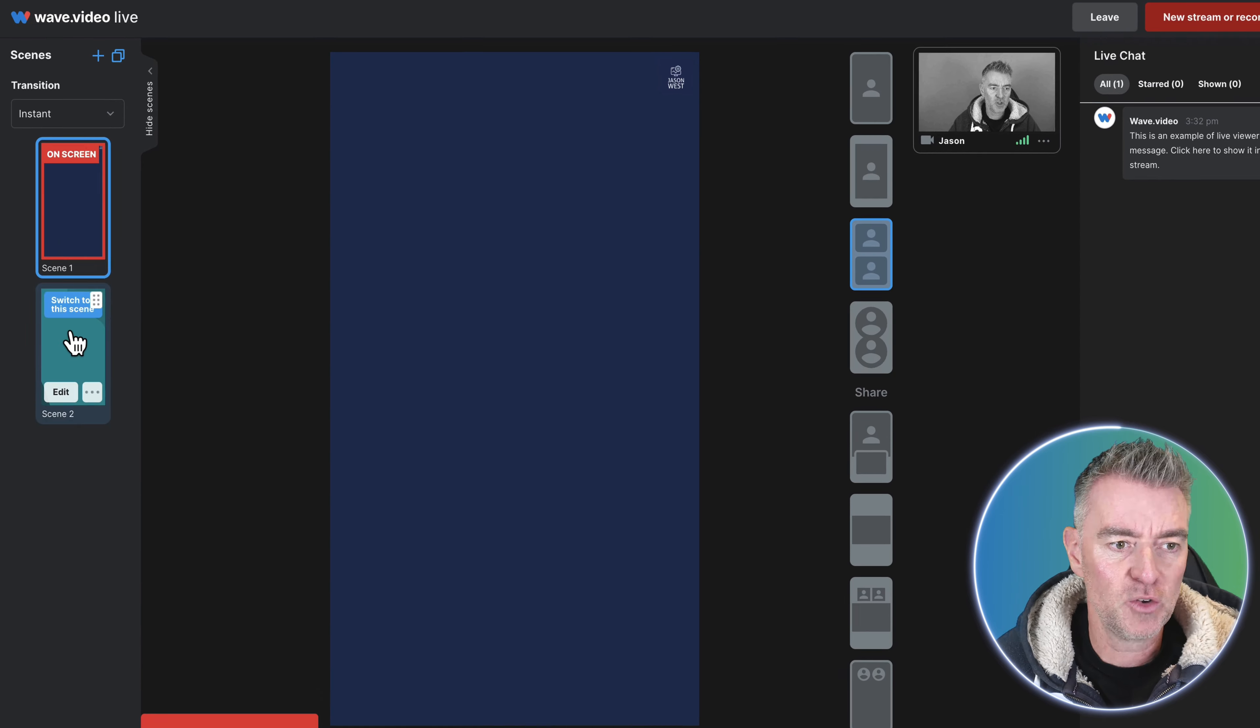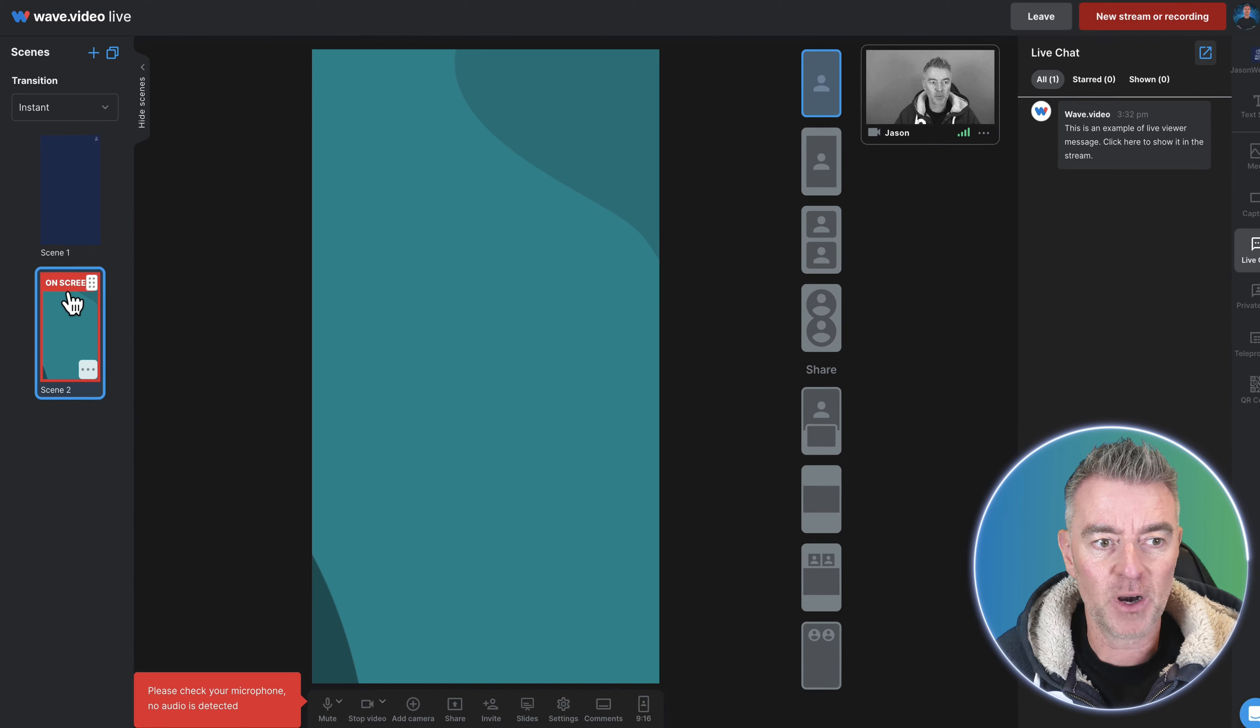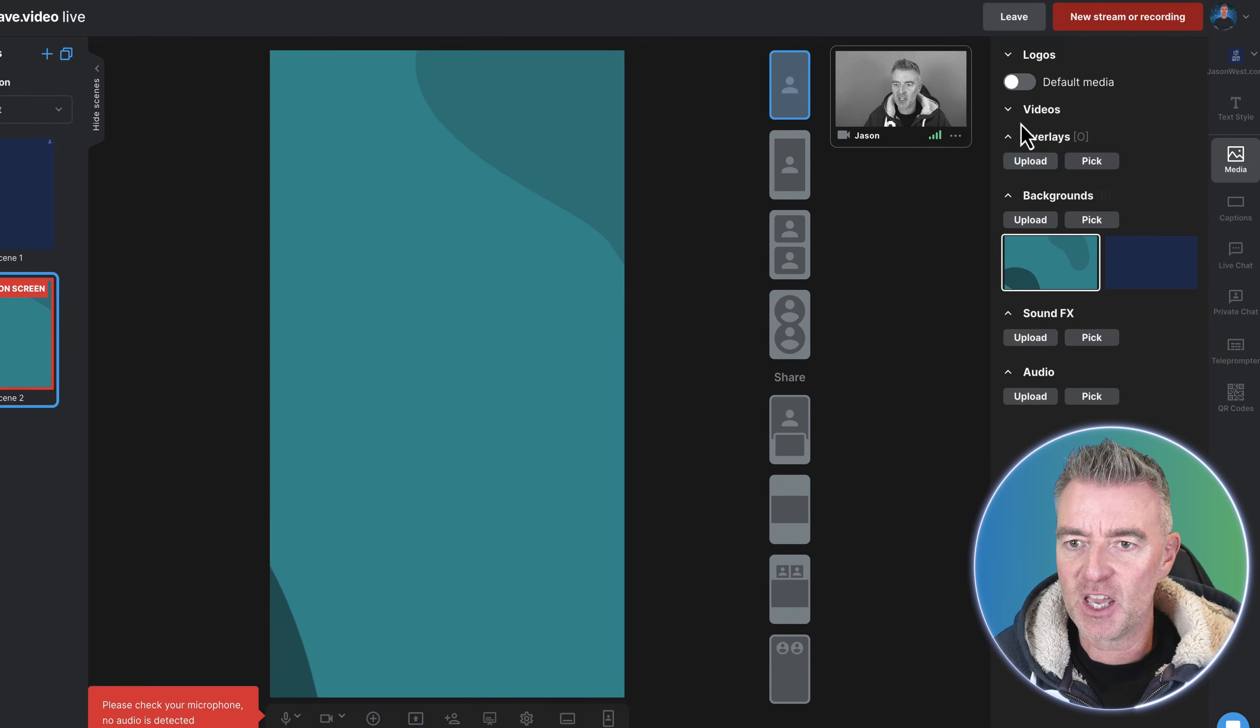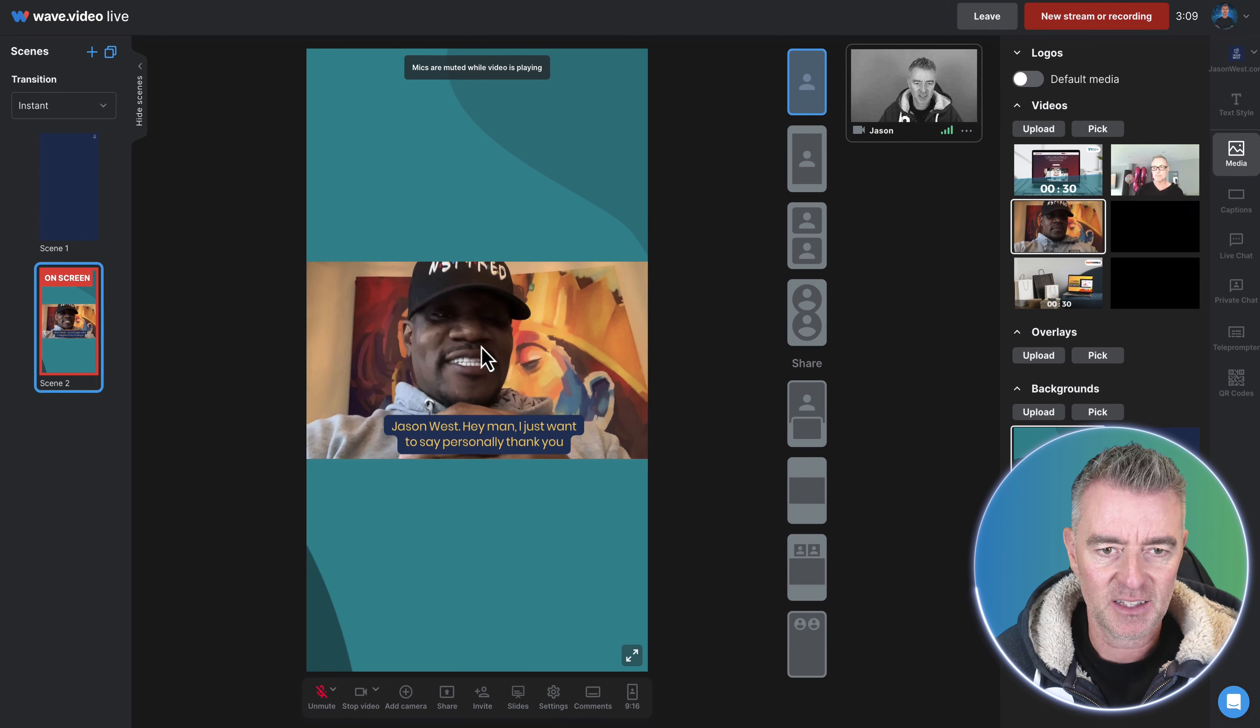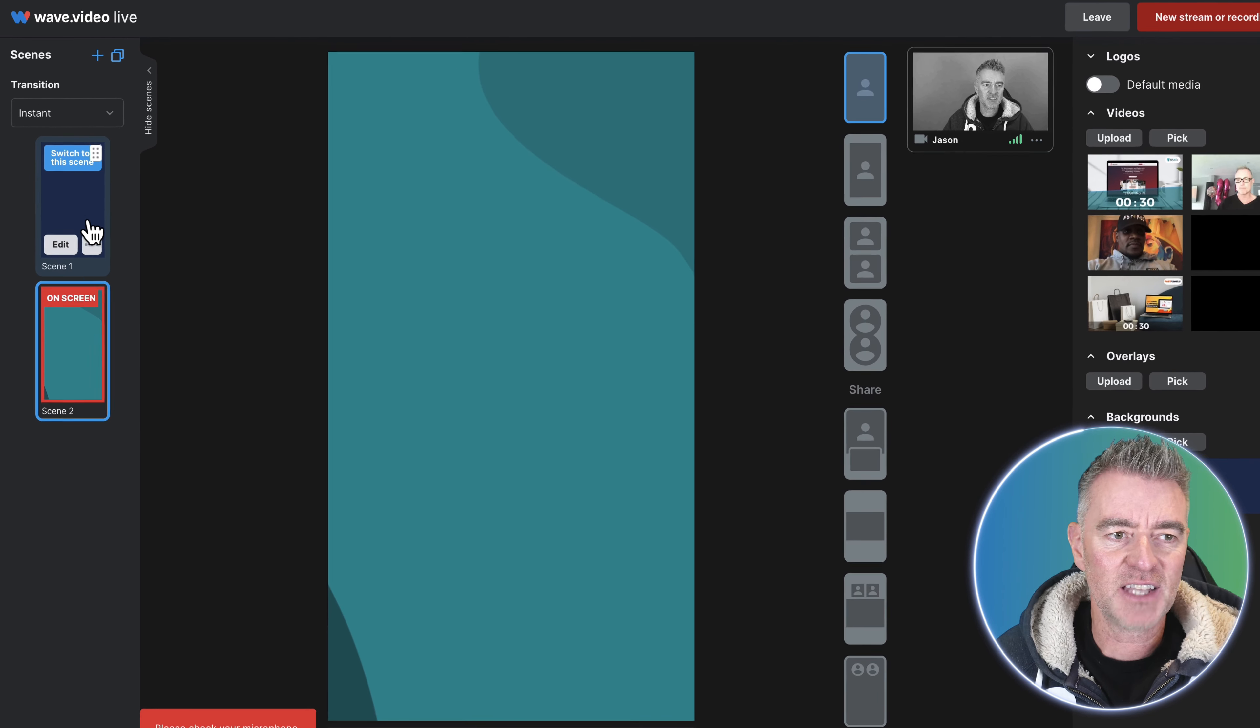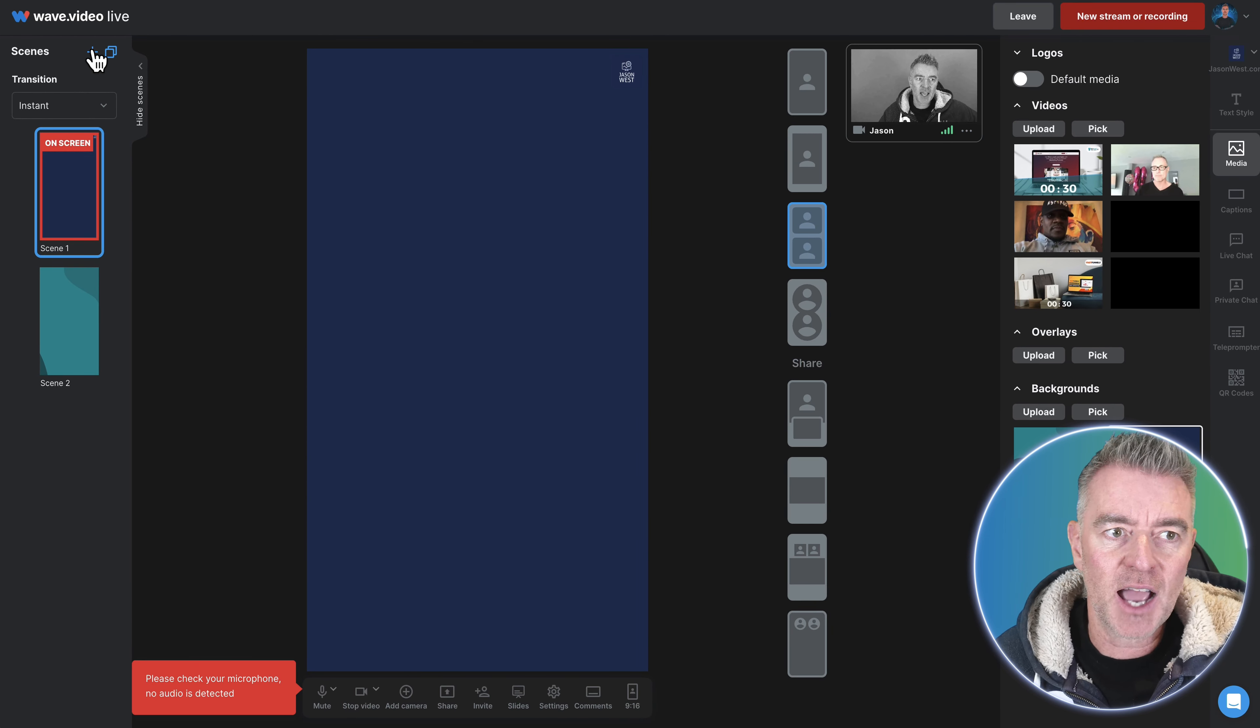So with wave you can set up multiple scenes that you can switch to just by pressing on the scene. So this one here for example I could have a video or something ready to go inside here, let me just pull that one in there. You can have that ready to go in there so the second you switch to that scene it just starts playing and it's done and there's no limit as to how many scenes you can have.